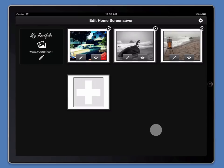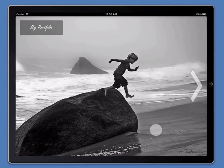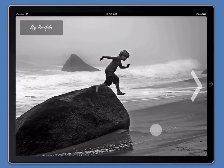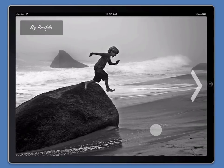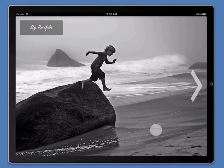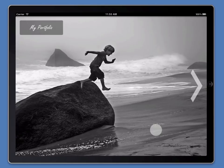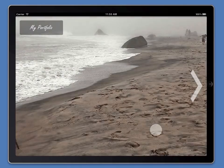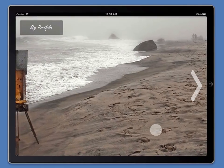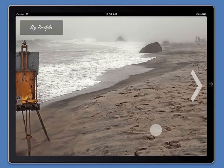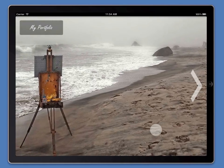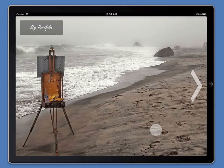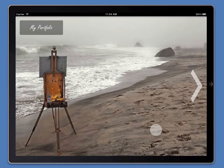If we triple tap on the screen, we'll flip to client mode and this is what your clients will see — your images displayed in a Ken Burns animated transition screensaver. So these are your featured photos appearing on your home screensaver.